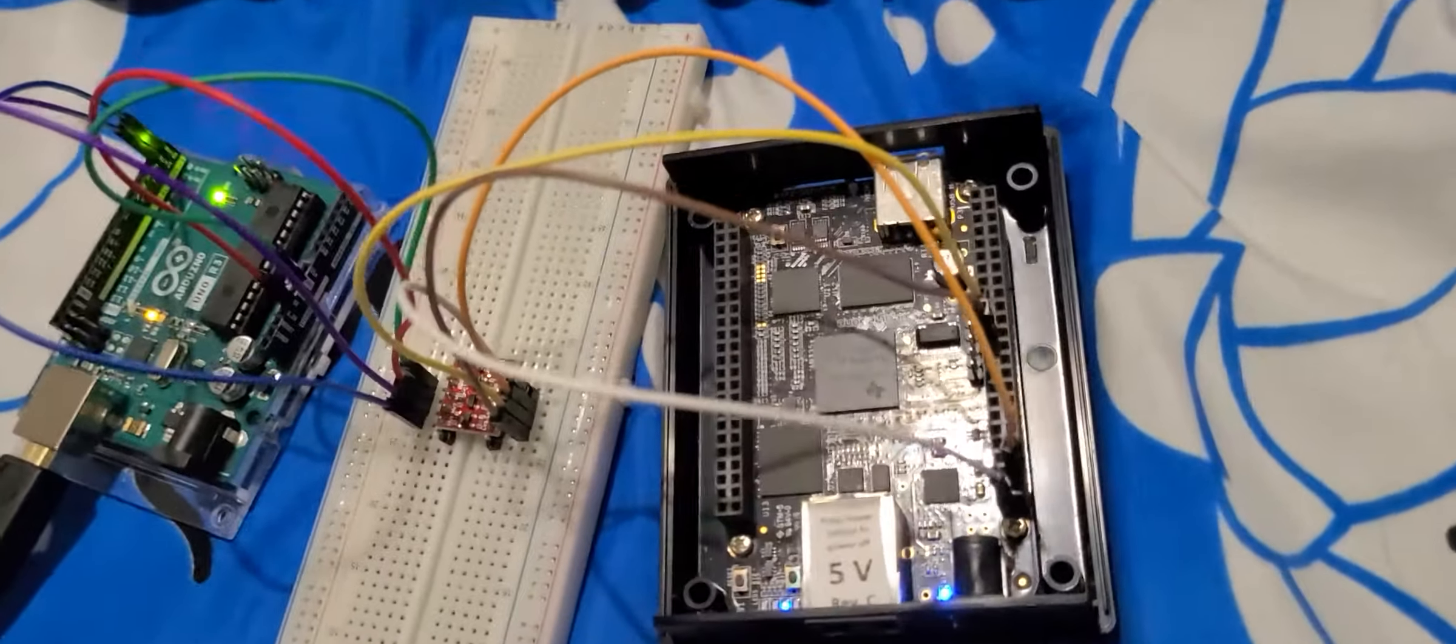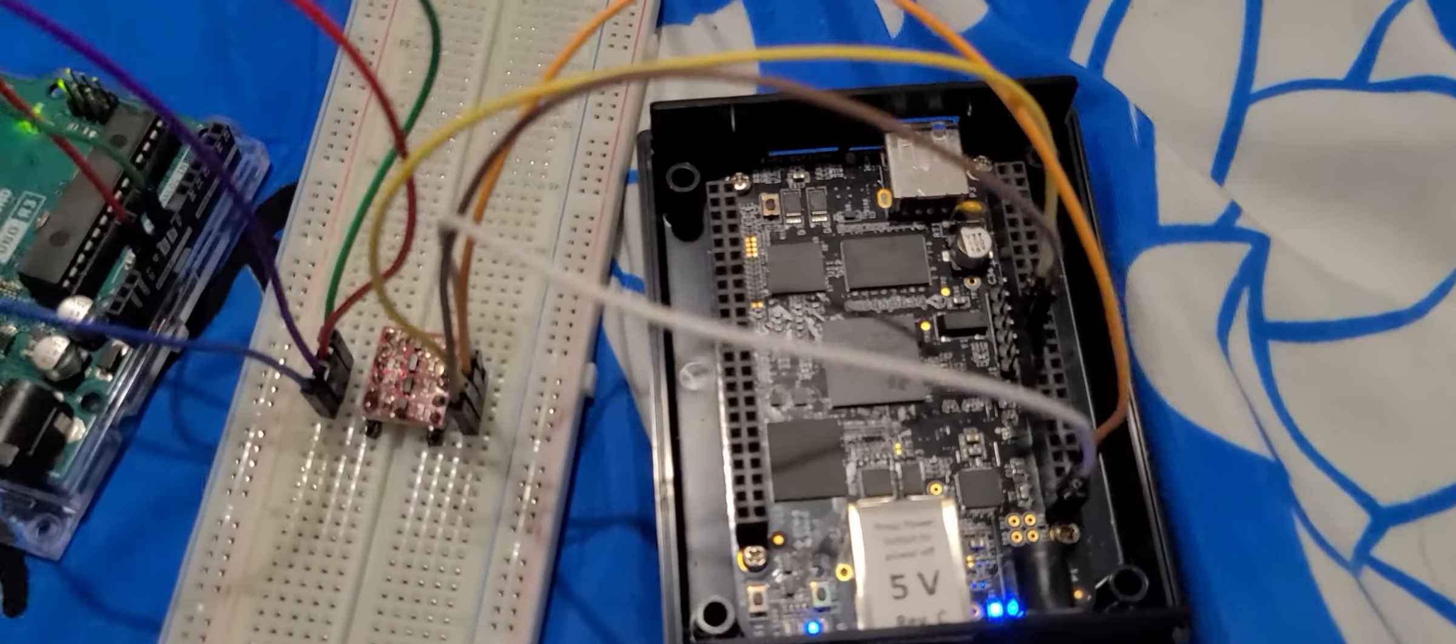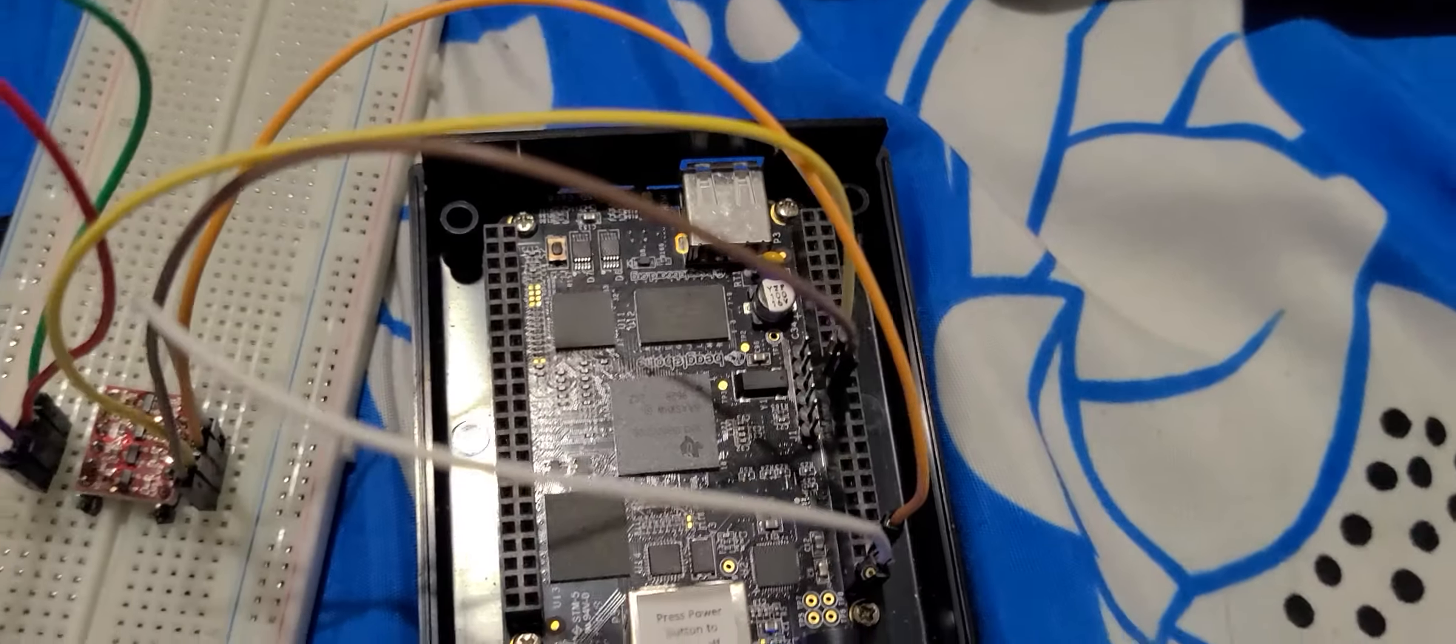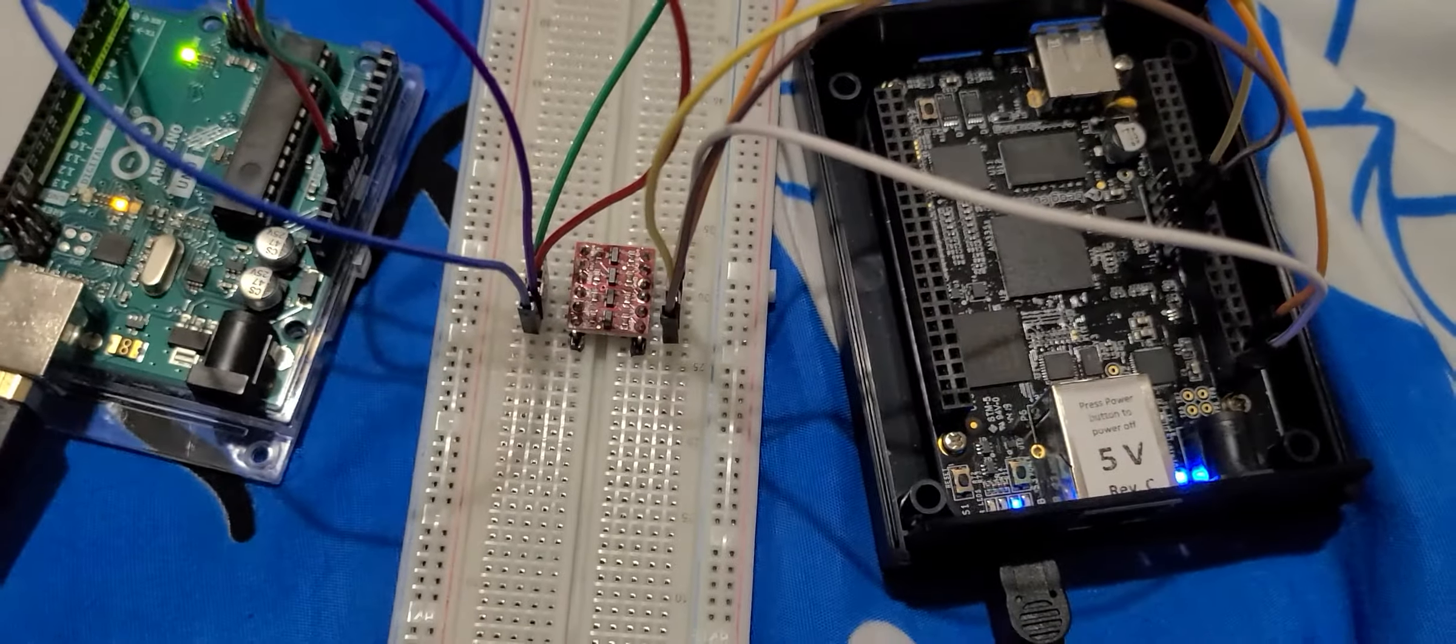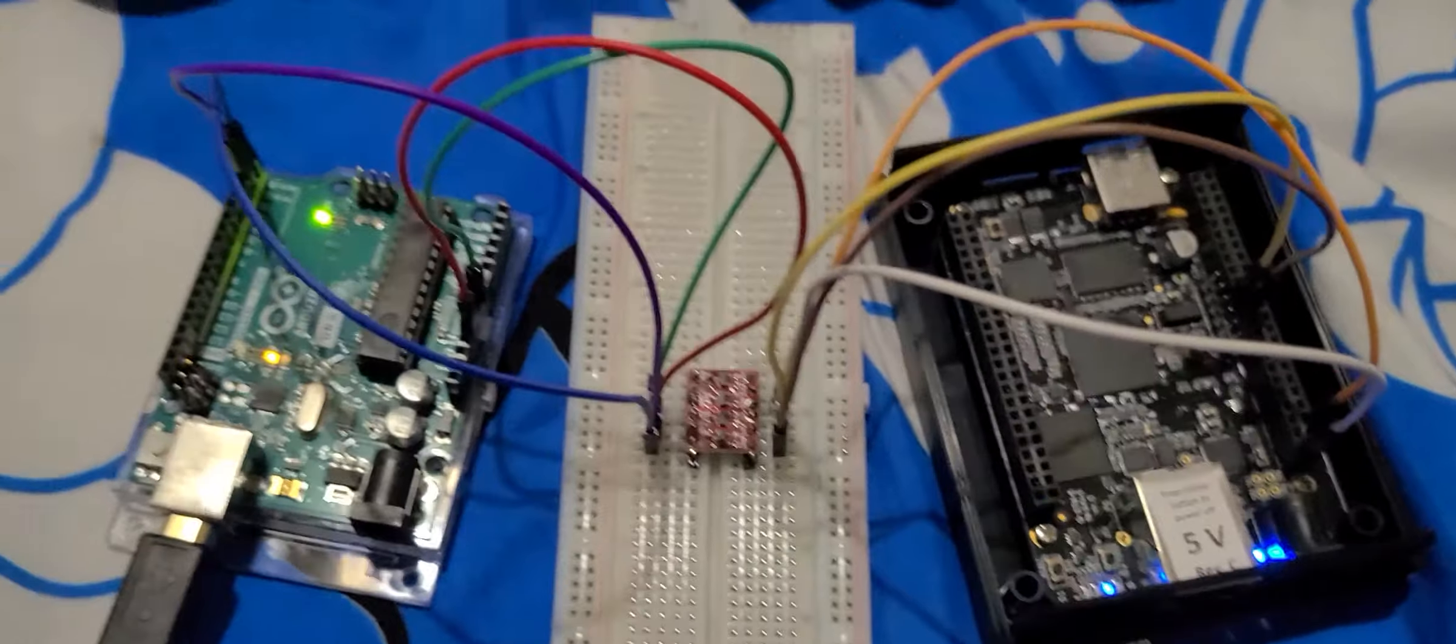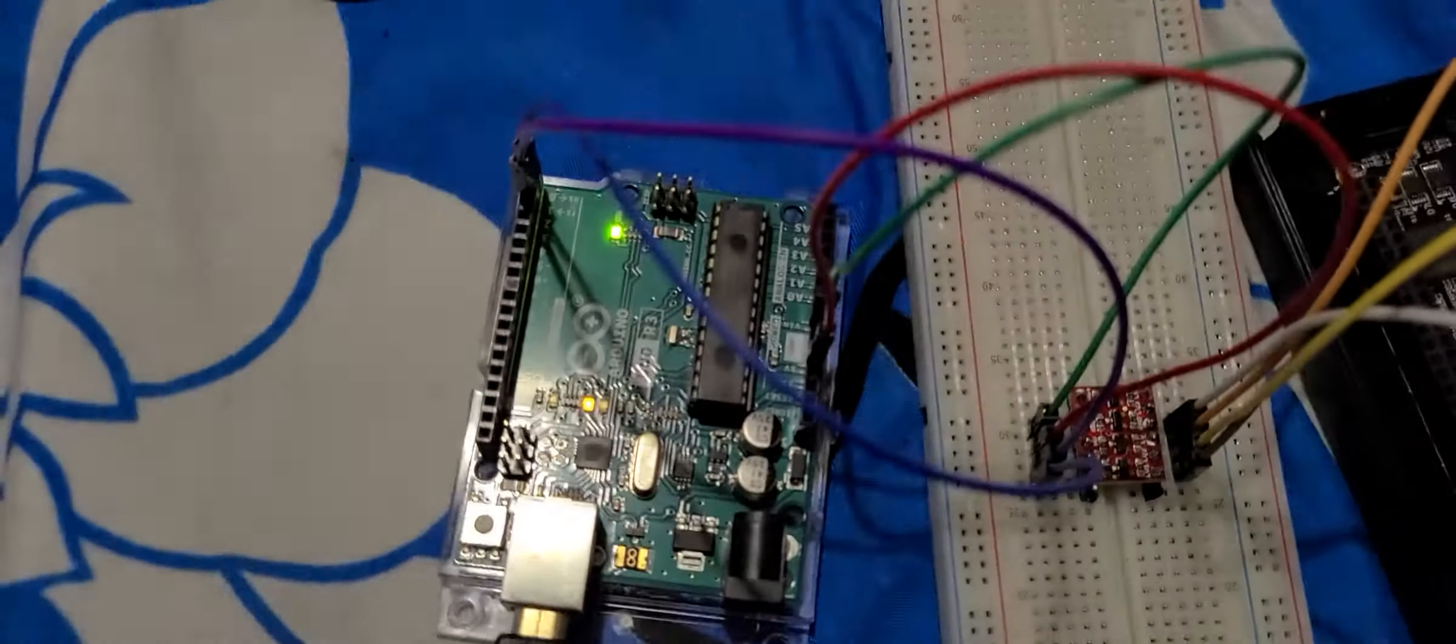For the Beagle Bone Black we are using UART 1 pin, that is 24th and 26th pin of this pin configuration. Here is a level shifter that we have used in this connection and this is the Arduino Uno board.